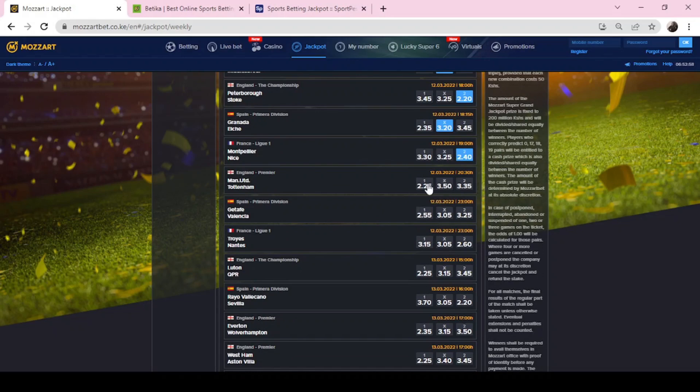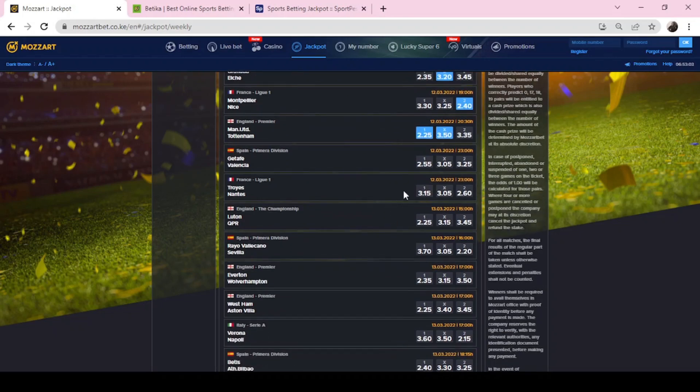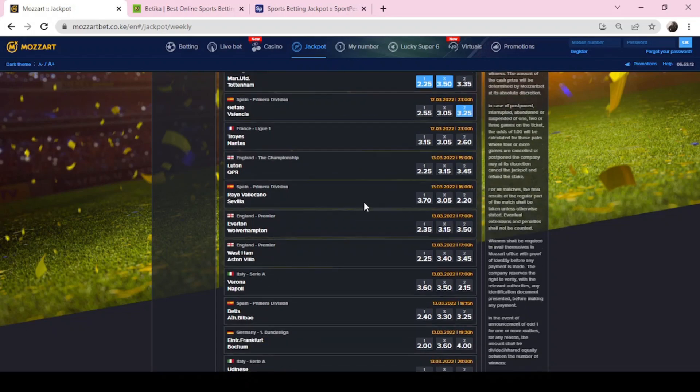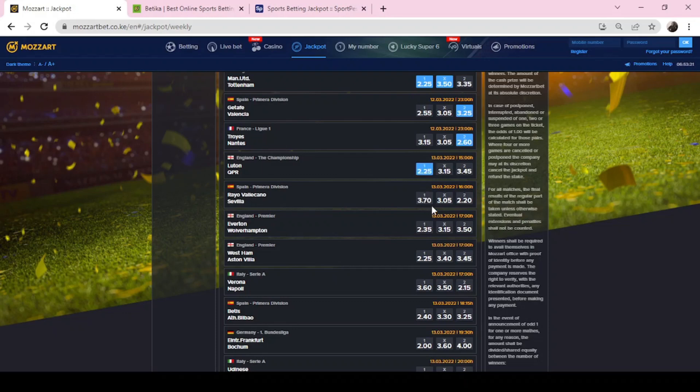Man United Tottenham, this is likely to be a draw or United win. Getafe Valencia, I'll go with Valencia. Troyes Nantes.